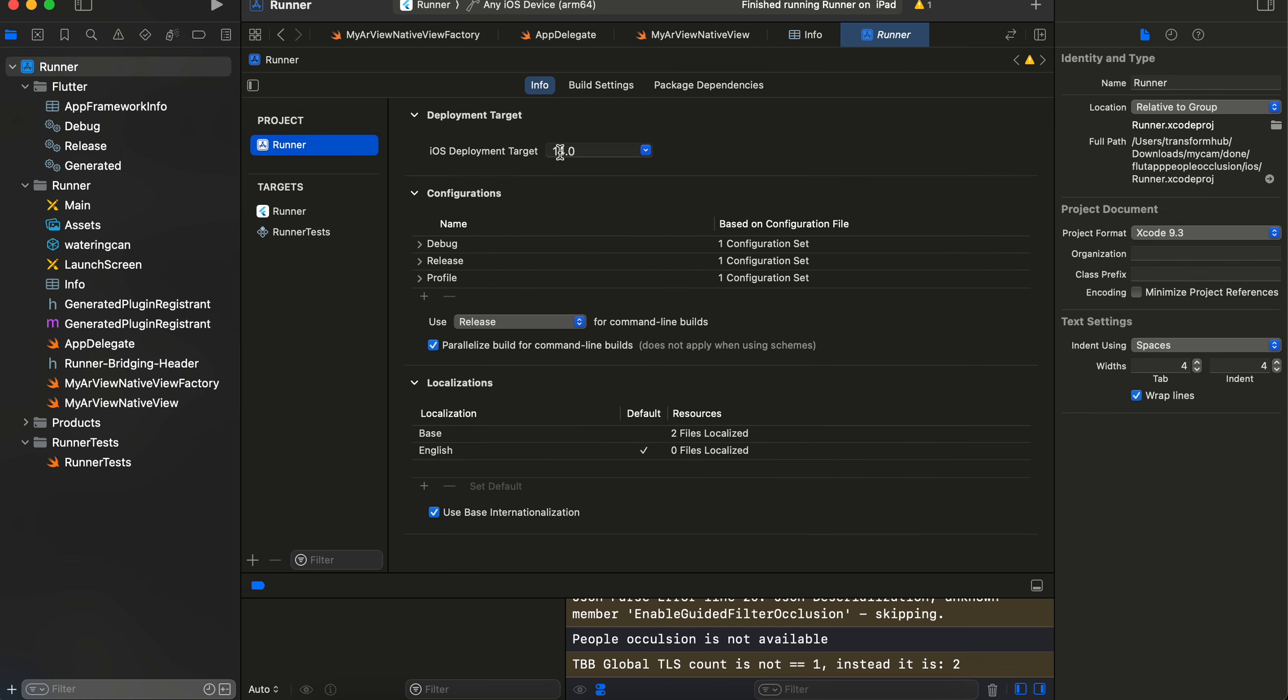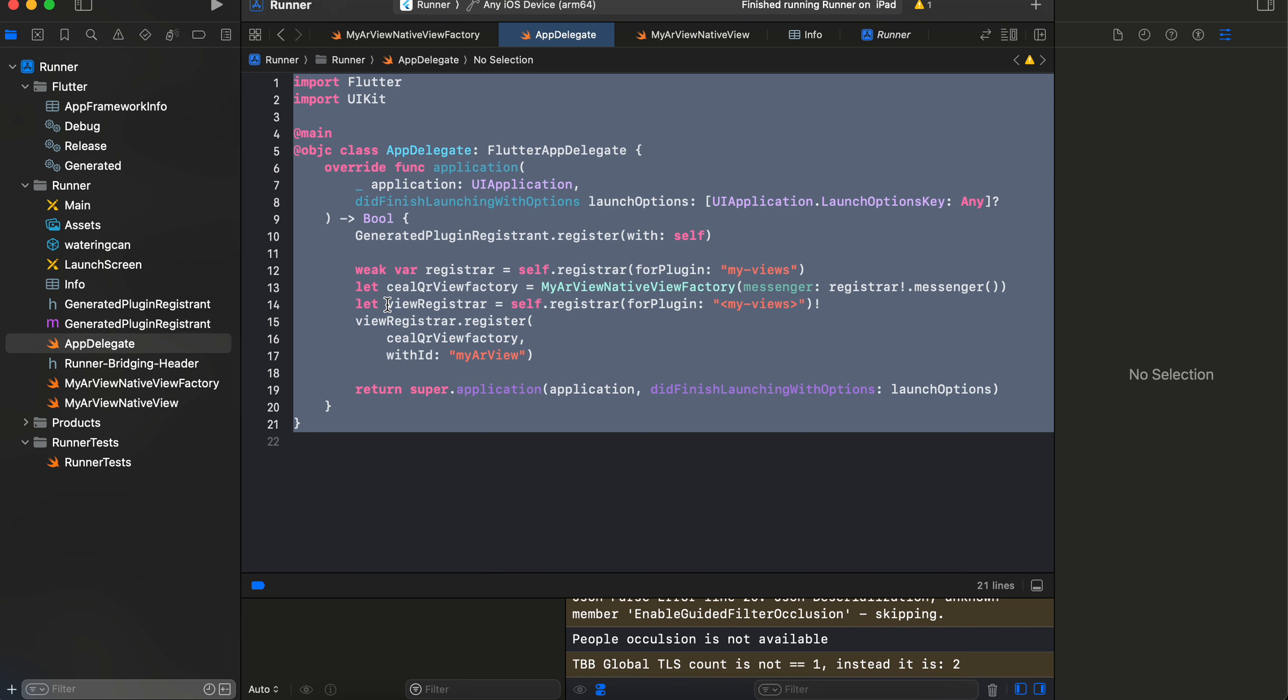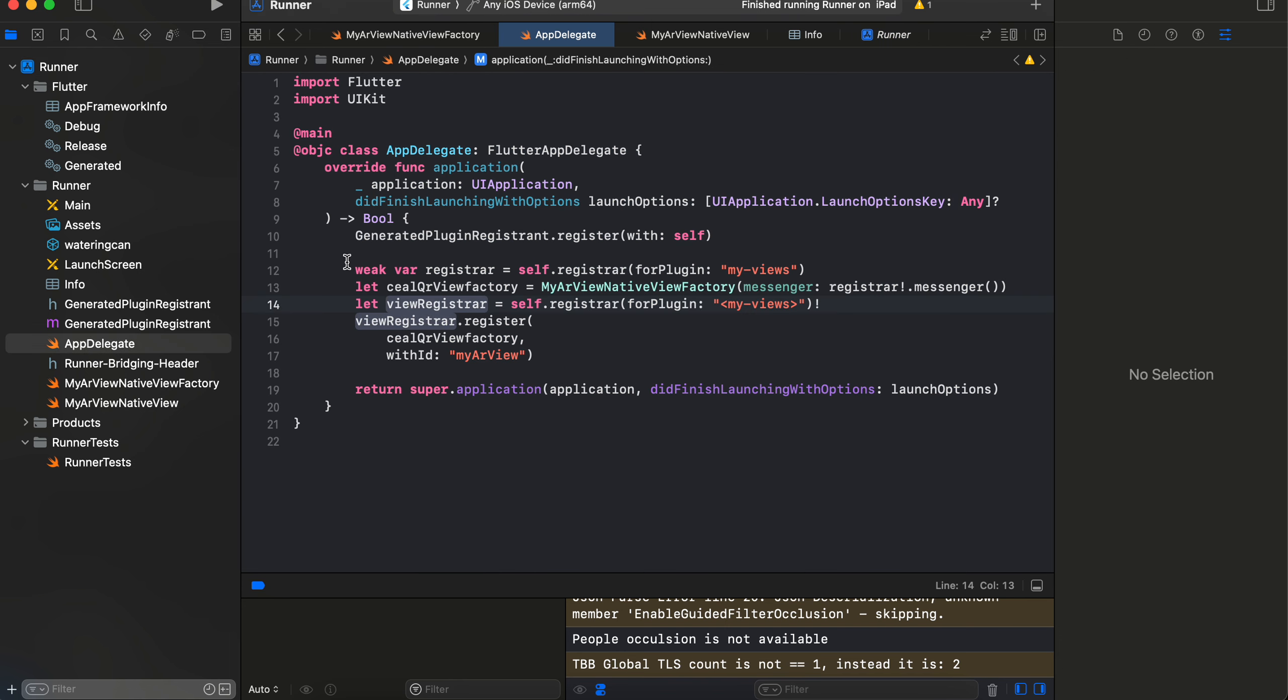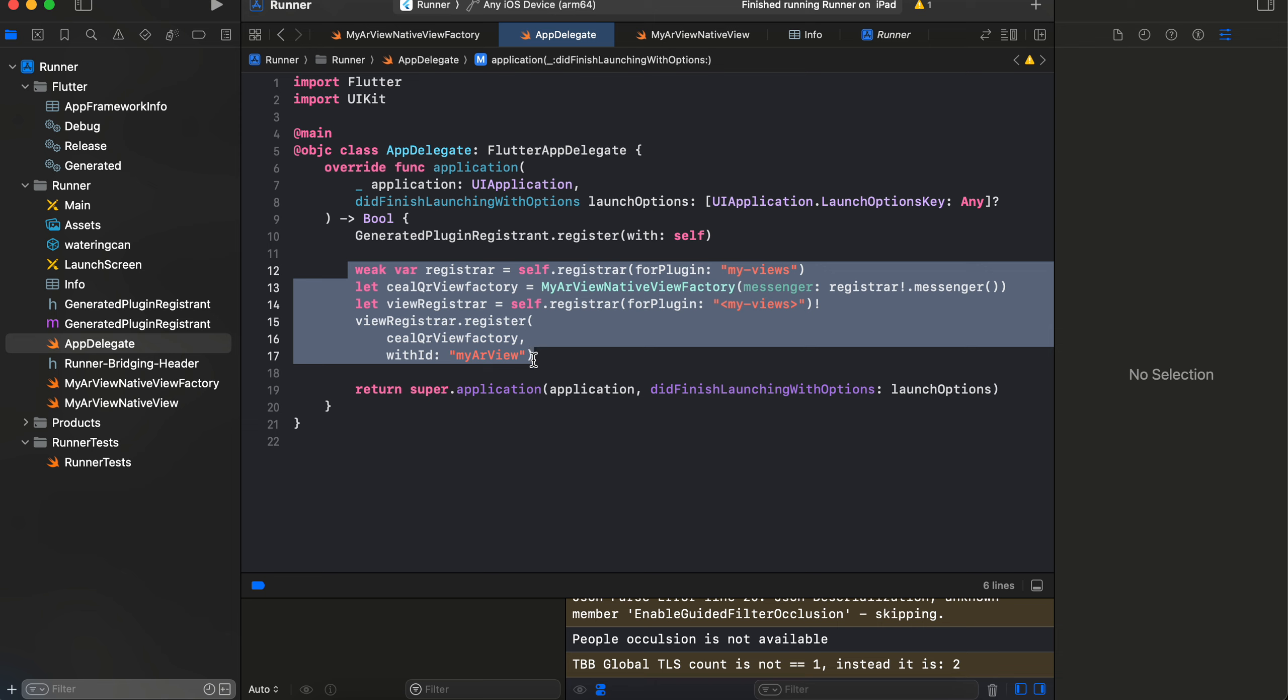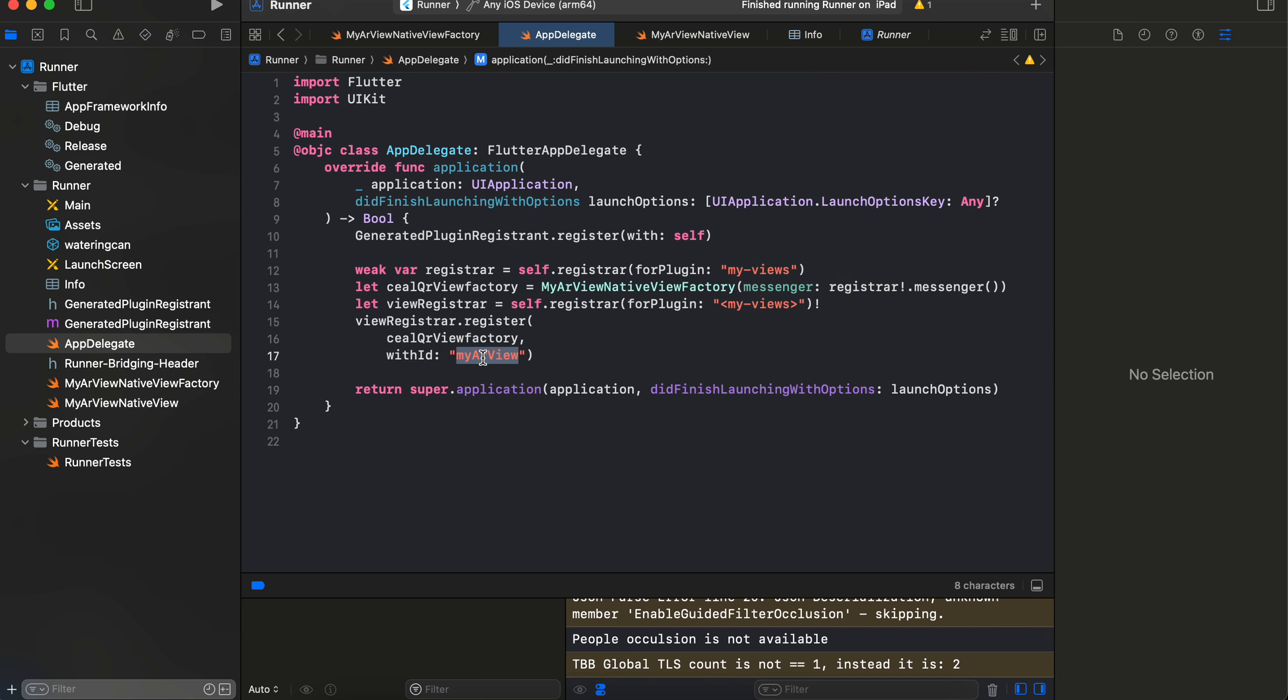As well as over here, you will have to change it to iOS 14. Then you will have to go to this AppDelegate file, and here we register our custom iOS view. So this is the standard boilerplate code which we have to write.